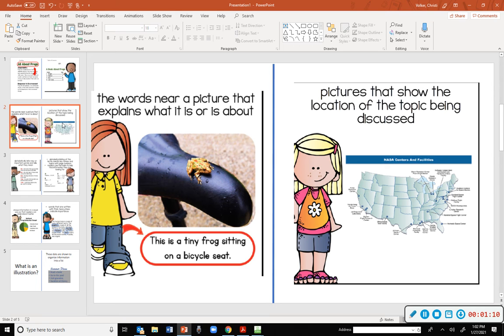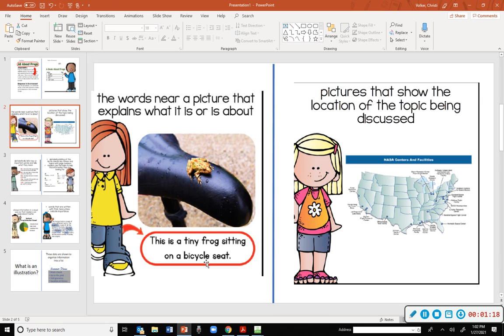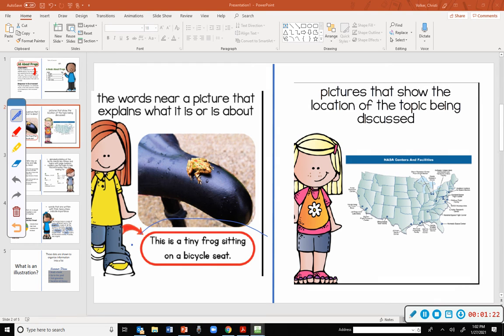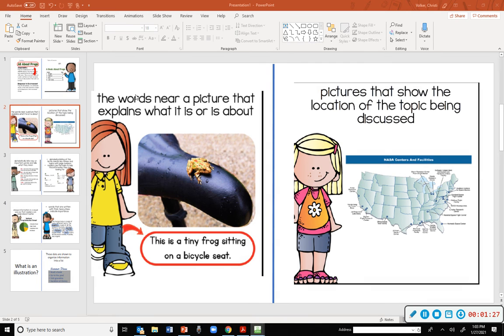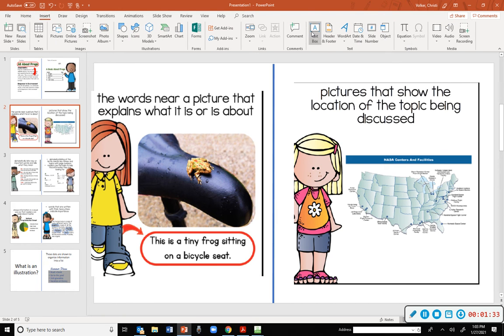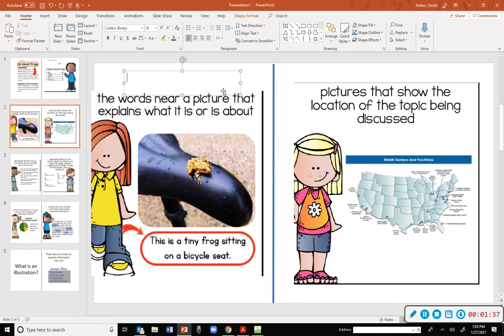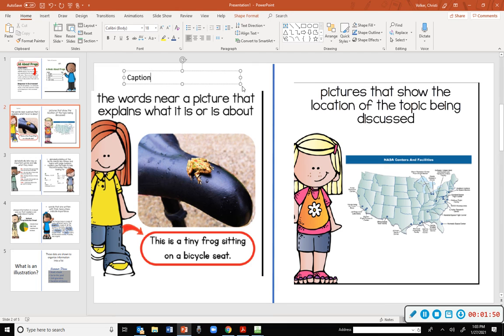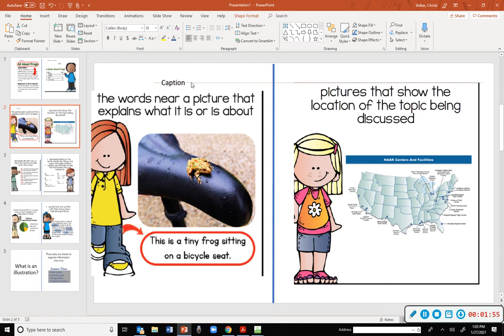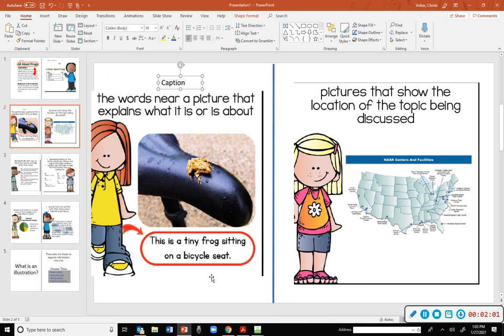Okay, the next slide. The words near a picture that explains what it is or is about. Down here, y'all see the red circle right there. What is that called at the bottom? What do you think, Bryson? Remember what it's called? Starts with a C. Hallie? Caption. So remember that captions tell us a little bit more about what is being pictured. So this is a tiny frog sitting on a bicycle seat.